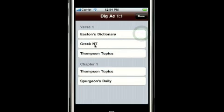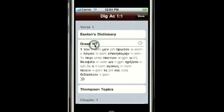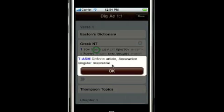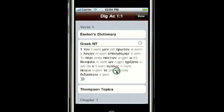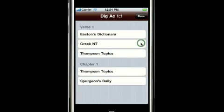Below that is the Greek New Testament. This gives me the original Greek of the verse, along with the parsings. This is also available from the split screen, but it's a little faster and more convenient to access from this screen.